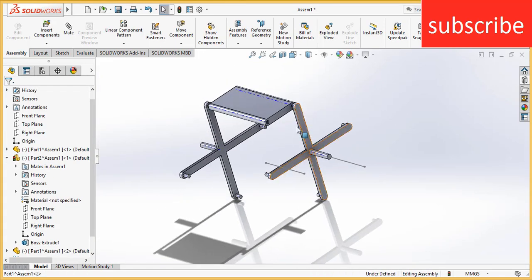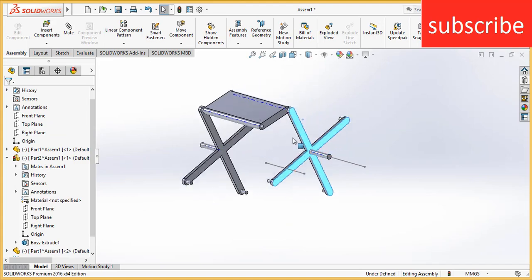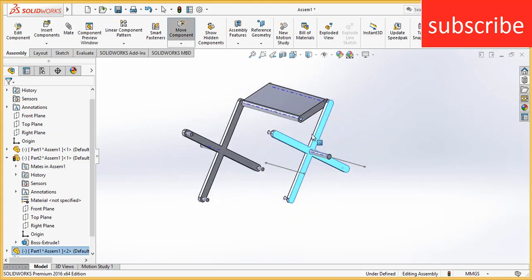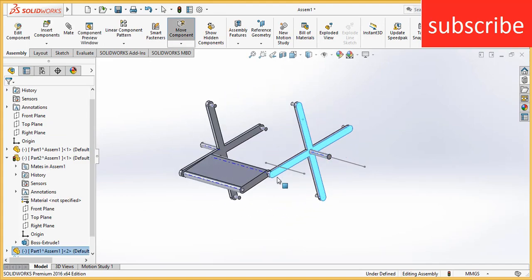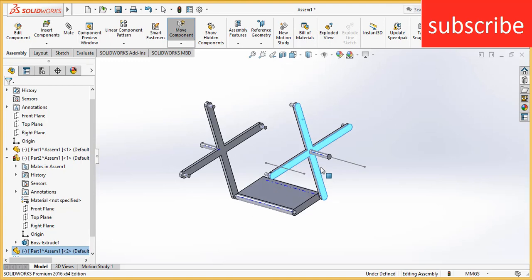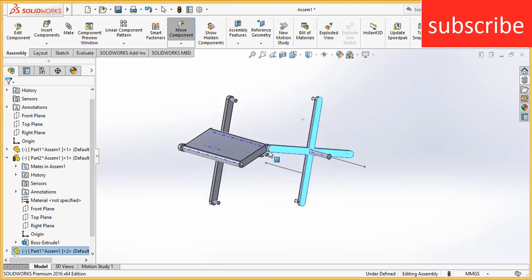Now let's see what happens. You can see now the plate is moving and it is always remaining horizontal.